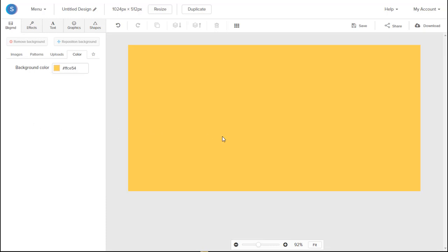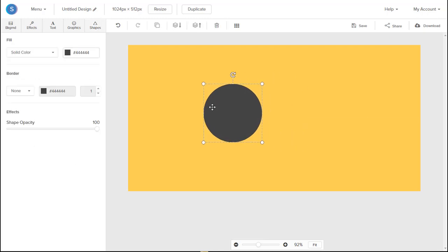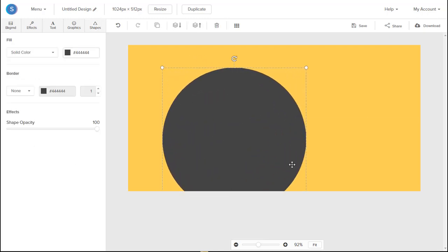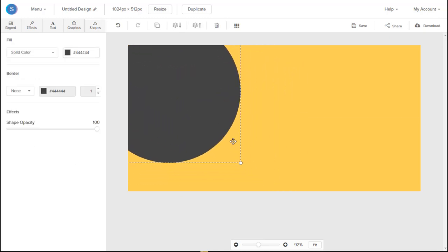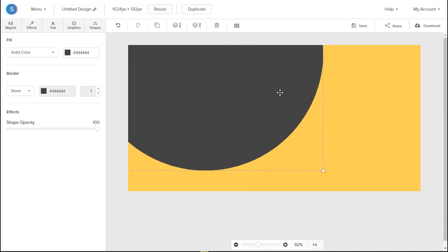And once we have that, let's navigate to the Shapes tab. And from the Shapes tab, we can look for the circle. Adding in the circle now, we can resize it so that we have a spot to add our text later on.